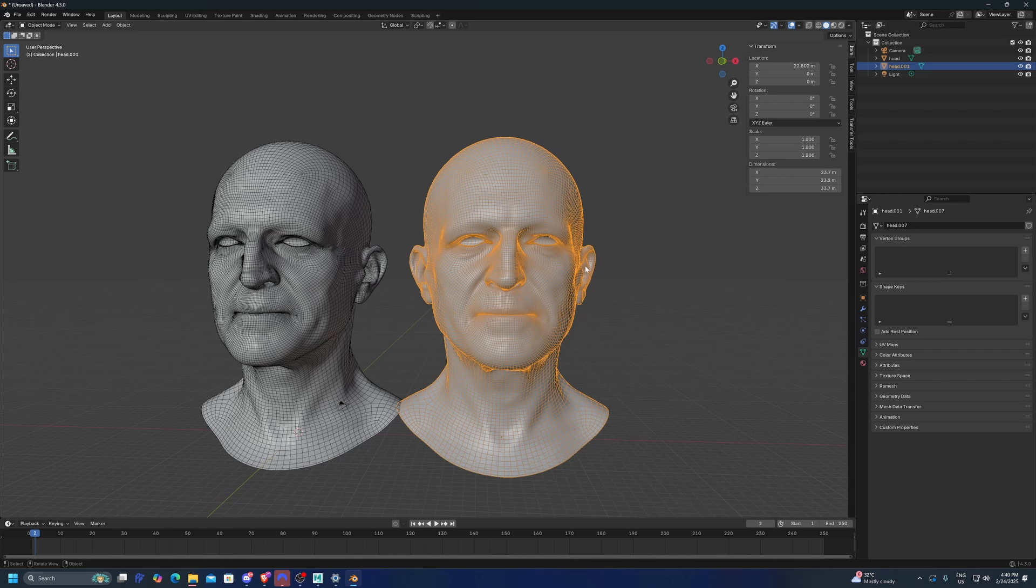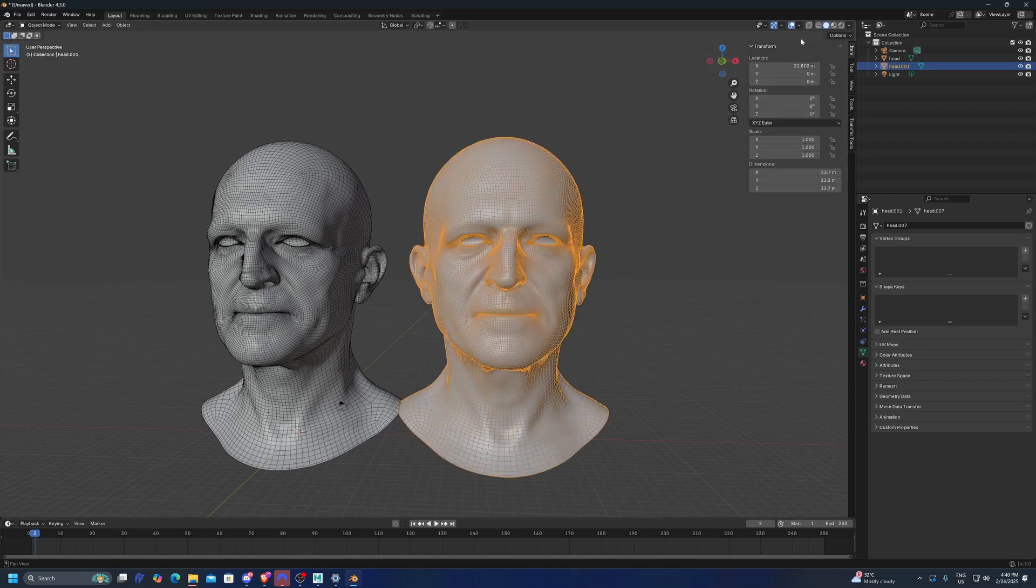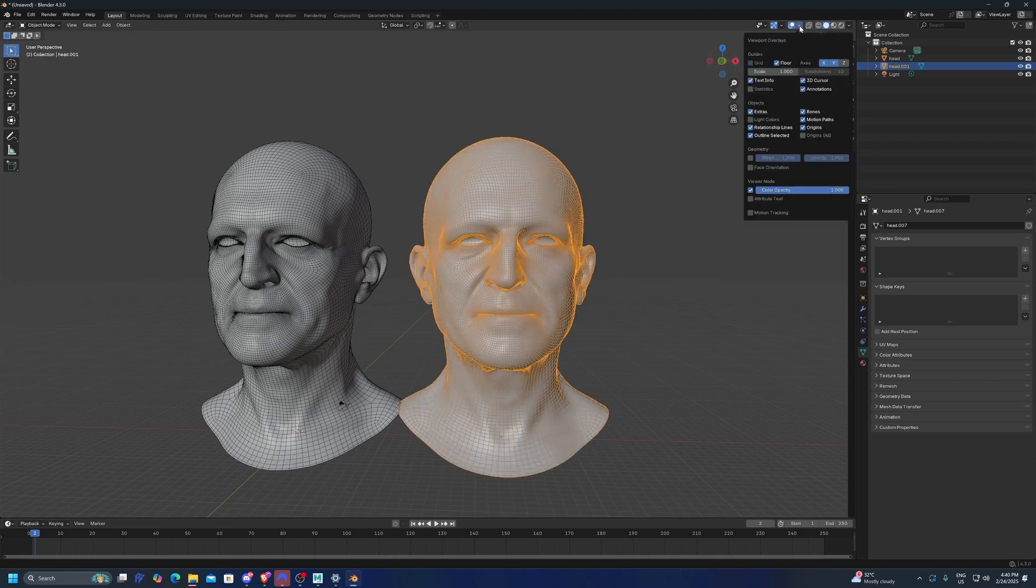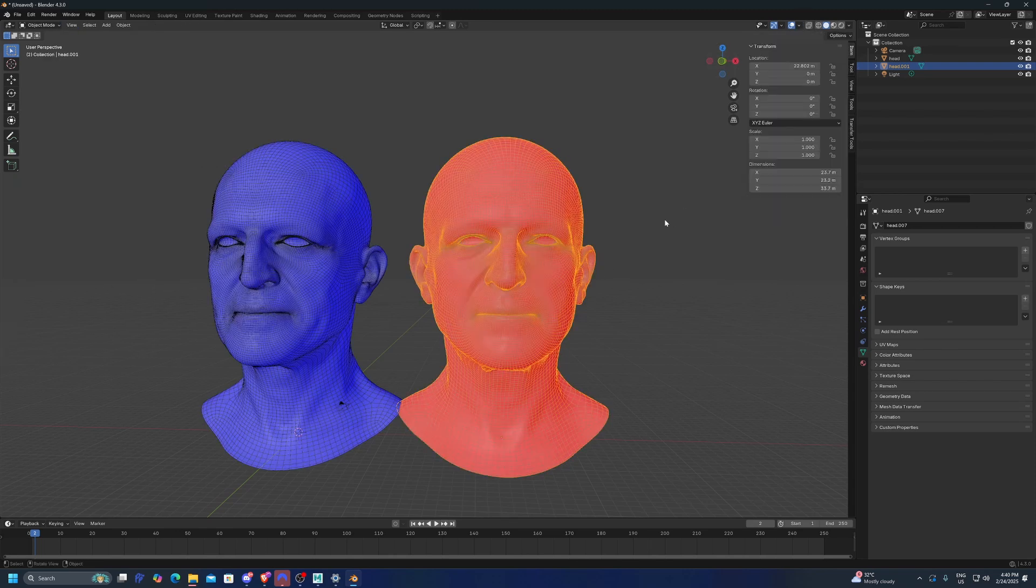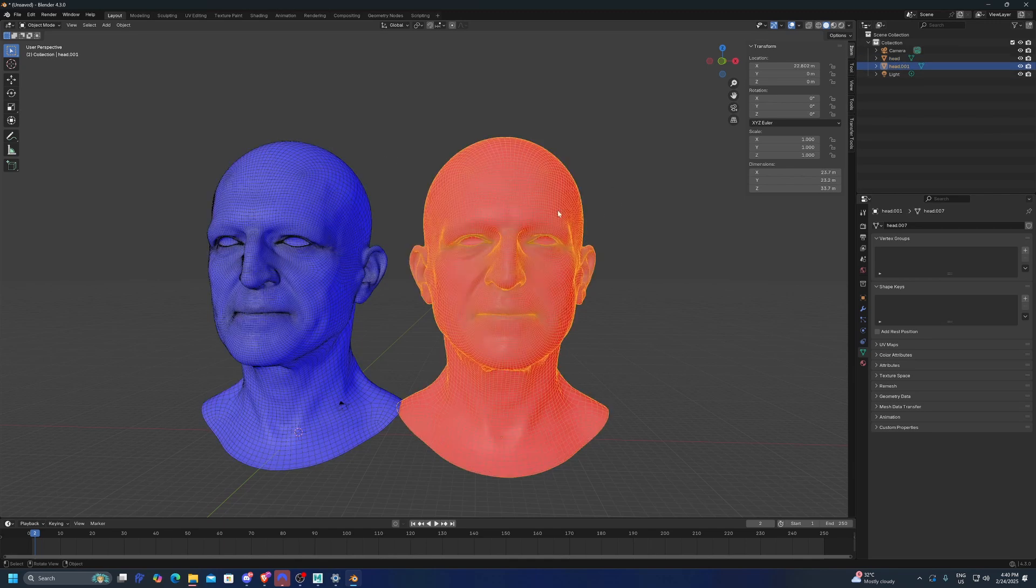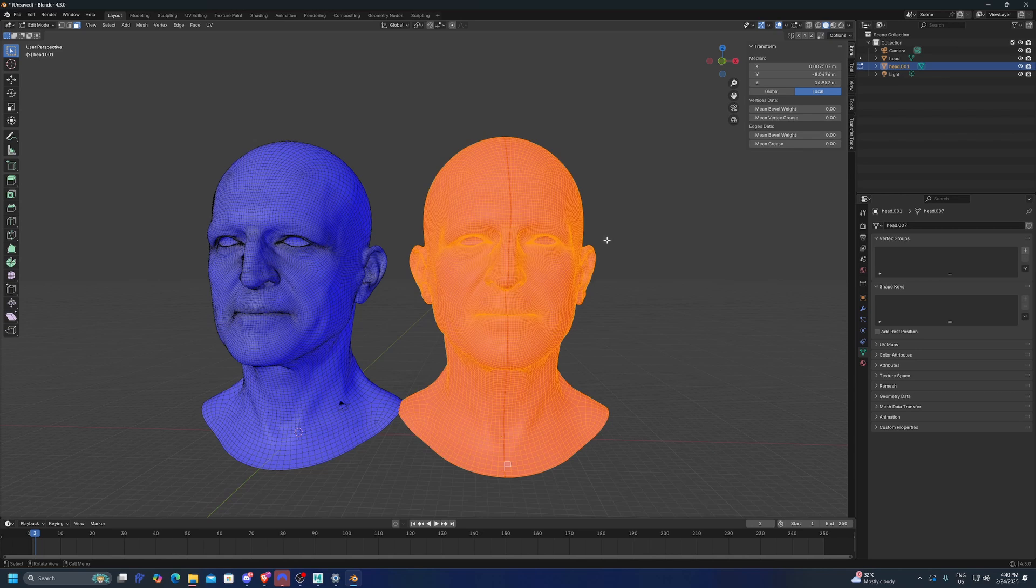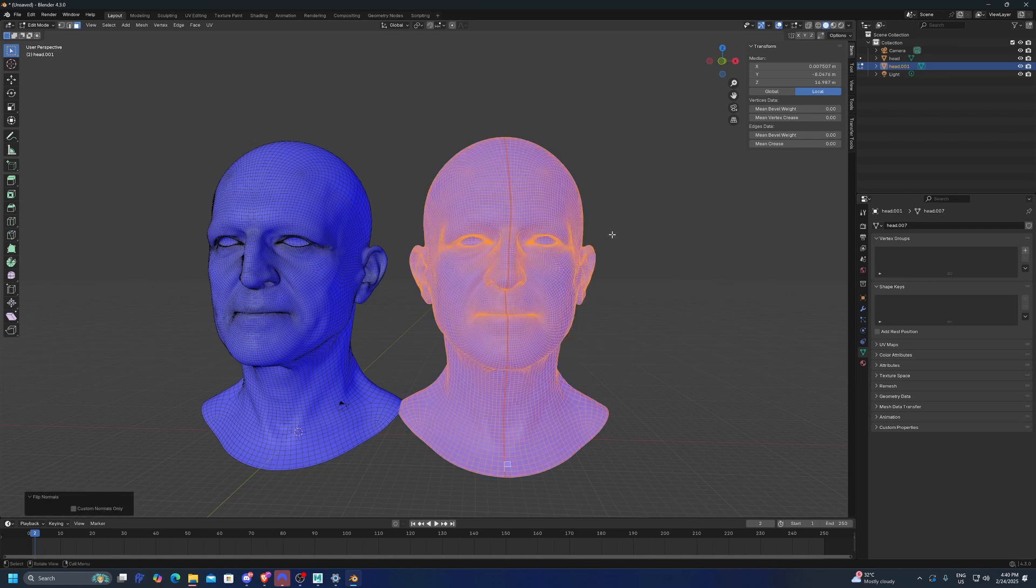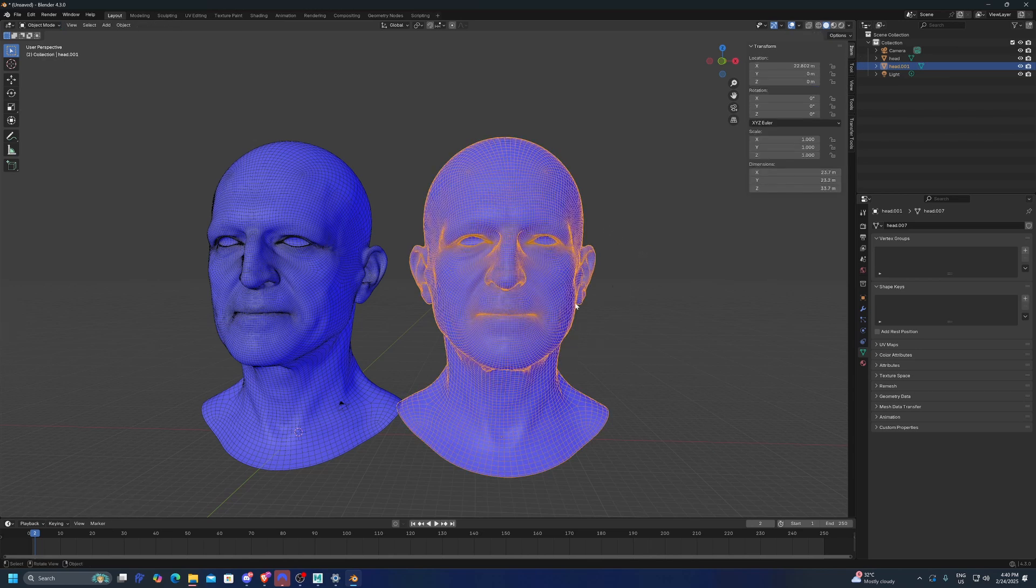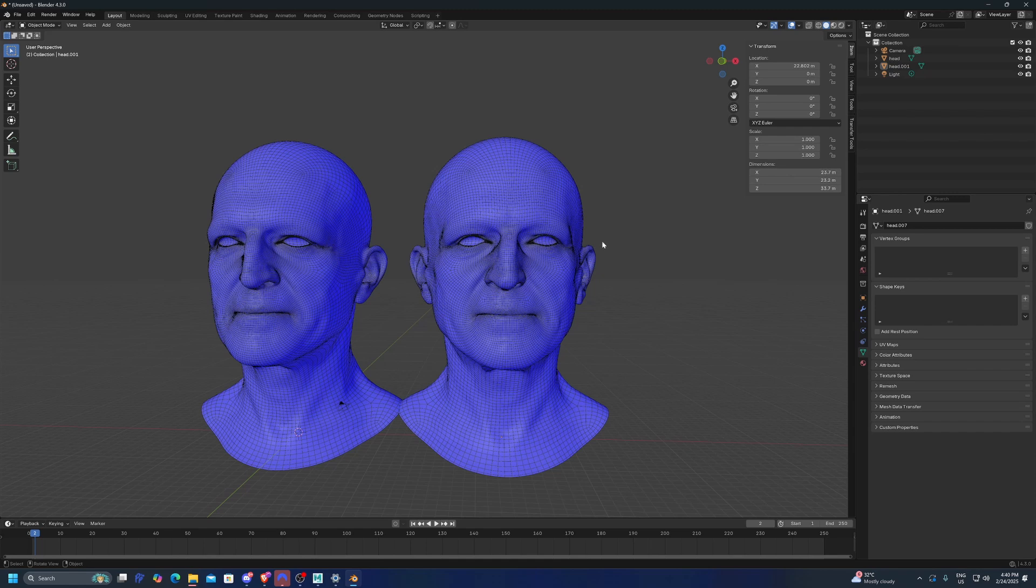We have an extra step to do is that if we check the normal or the face orientation, we'll see that the normals of the polygons here are inverted. So we have to select everything, press Alt N and then flip the sides. And now we have the mesh mirrored to the other side.